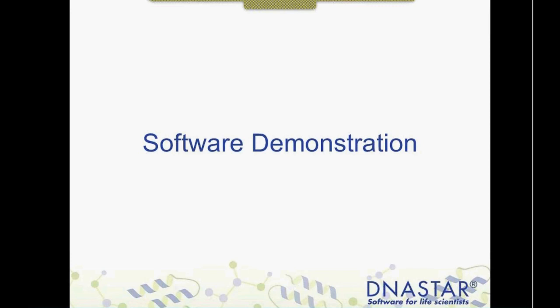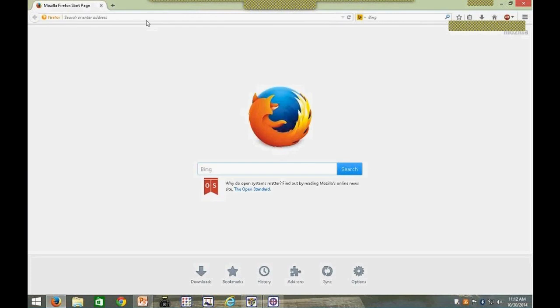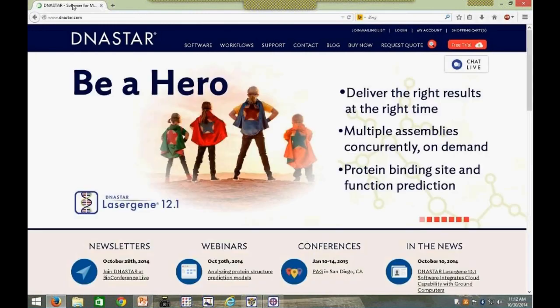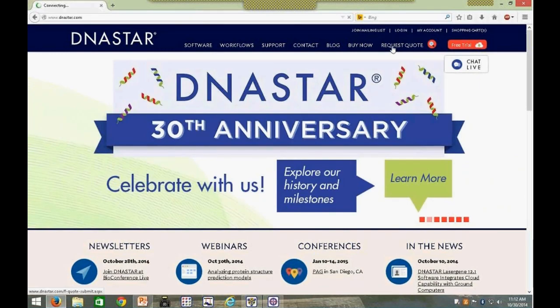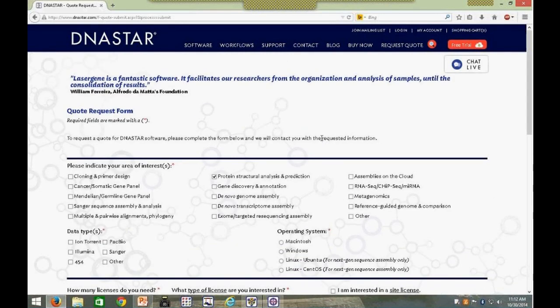Before jumping into the software, we had one question: where can I get pricing information for my specific project? Pricing for NovaFold is quite variable because you have all those options available. What I'll show you is our DNA Star website — if you're interested in NovaFold, go to our request quote form, indicate that you're interested in protein structure prediction, and we will have someone get back to you right away with pricing information on your particular NovaFold license.